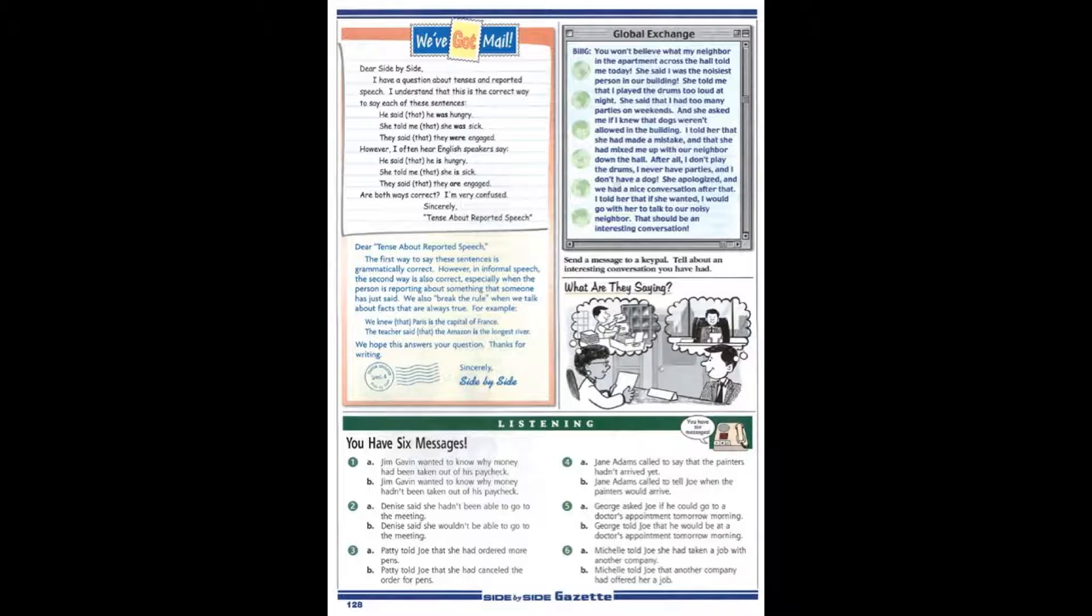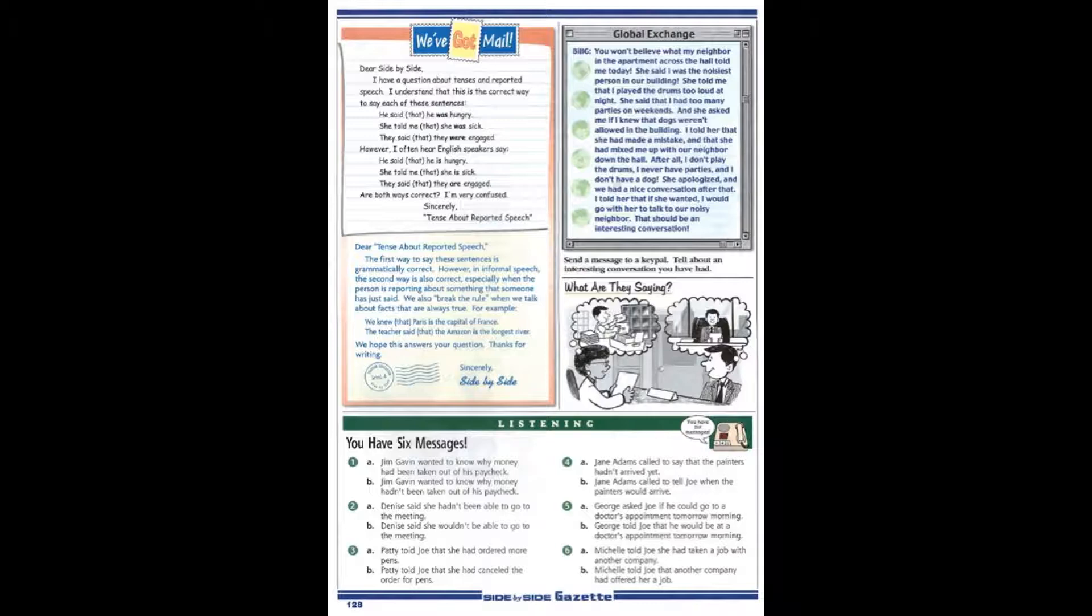Page 128 Listening. You have six messages. Joe Montero is the office manager at his company. Listen to his voicemail messages. Why did each person call? You have six messages. Message number one.